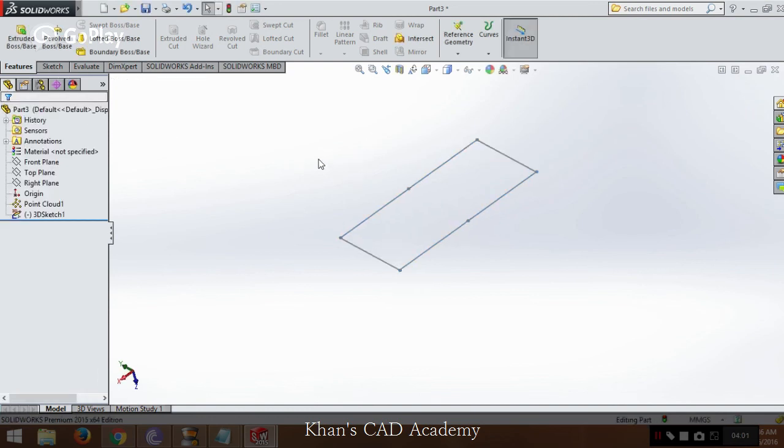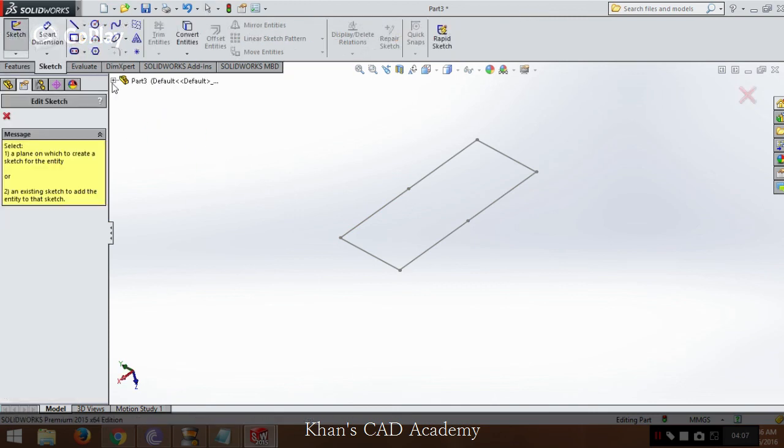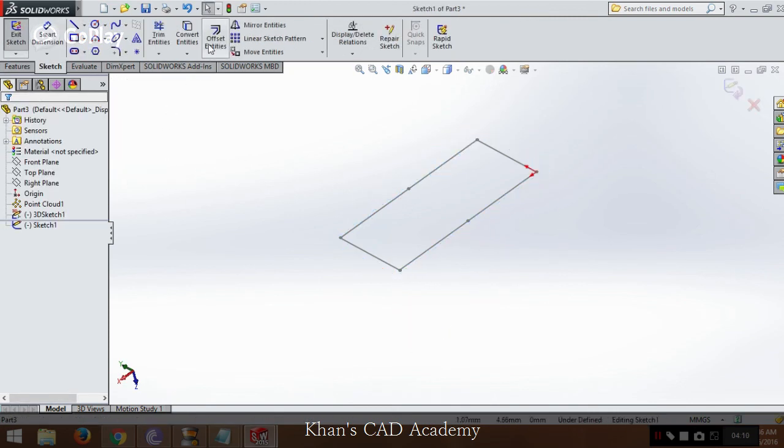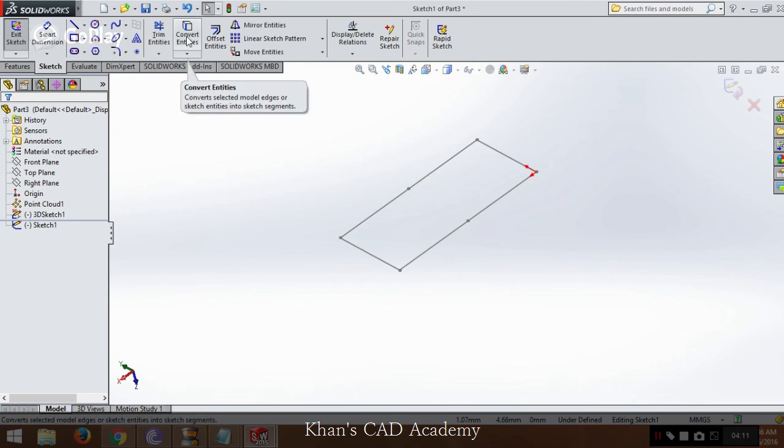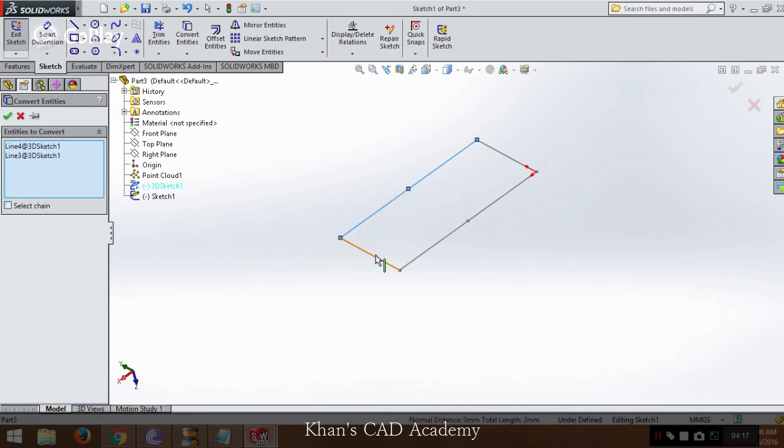So what we will do is, as we have already got the sketch, we will go to sketch again, we will use same plane and we will convert these entities. We got a baseline. Now we can convert this sketch.